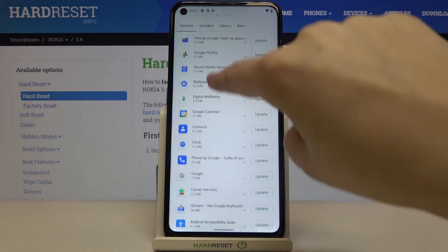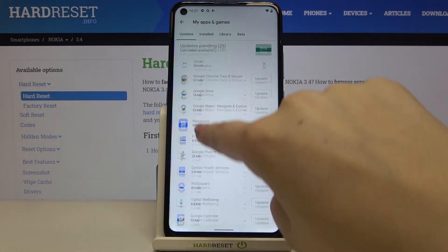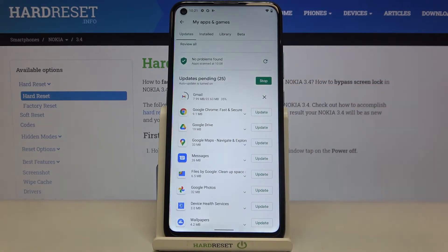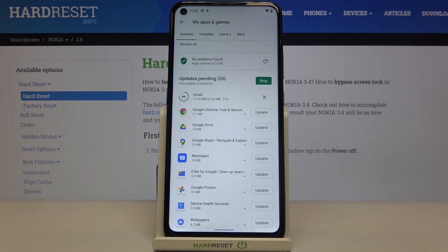As you can see, it immediately disappears, but after getting back to the very top of the list you can see that Gmail is now downloading, and after that it will be successfully installed and updated.